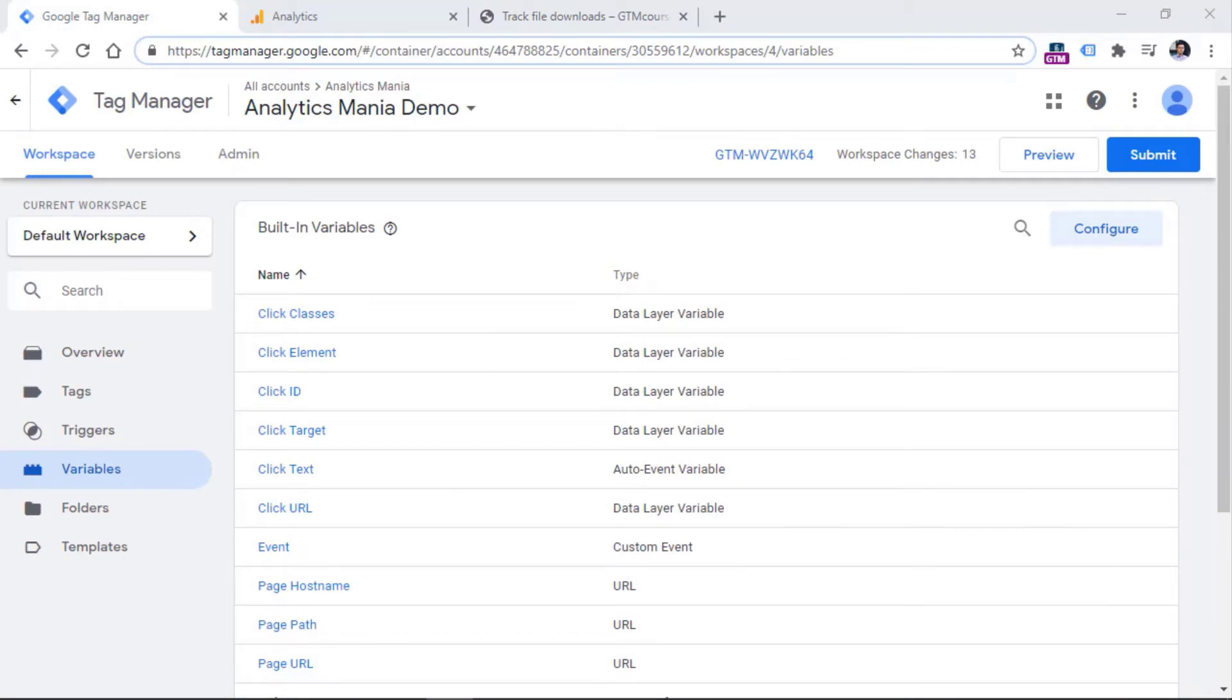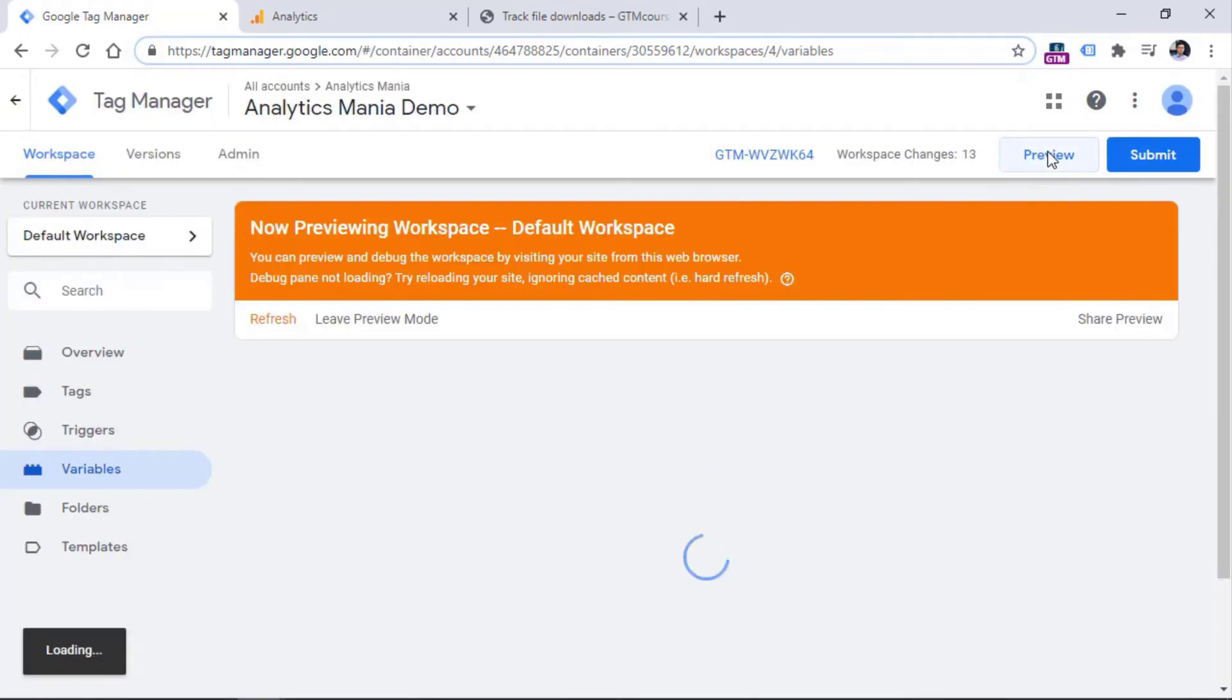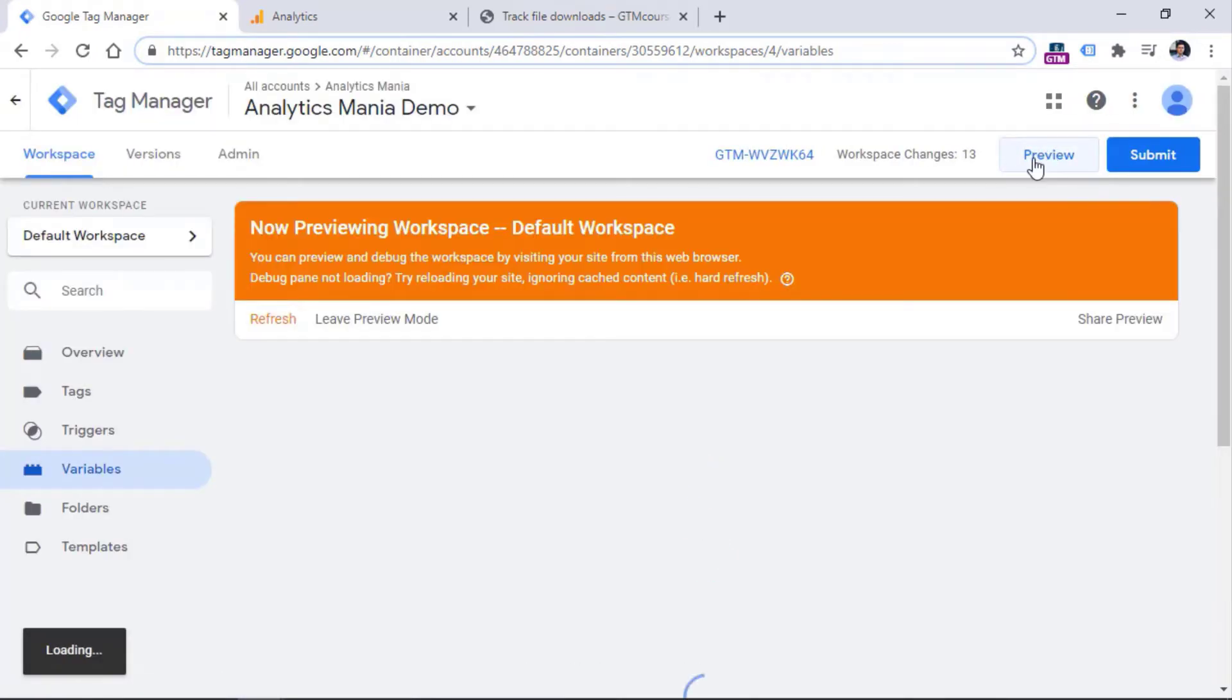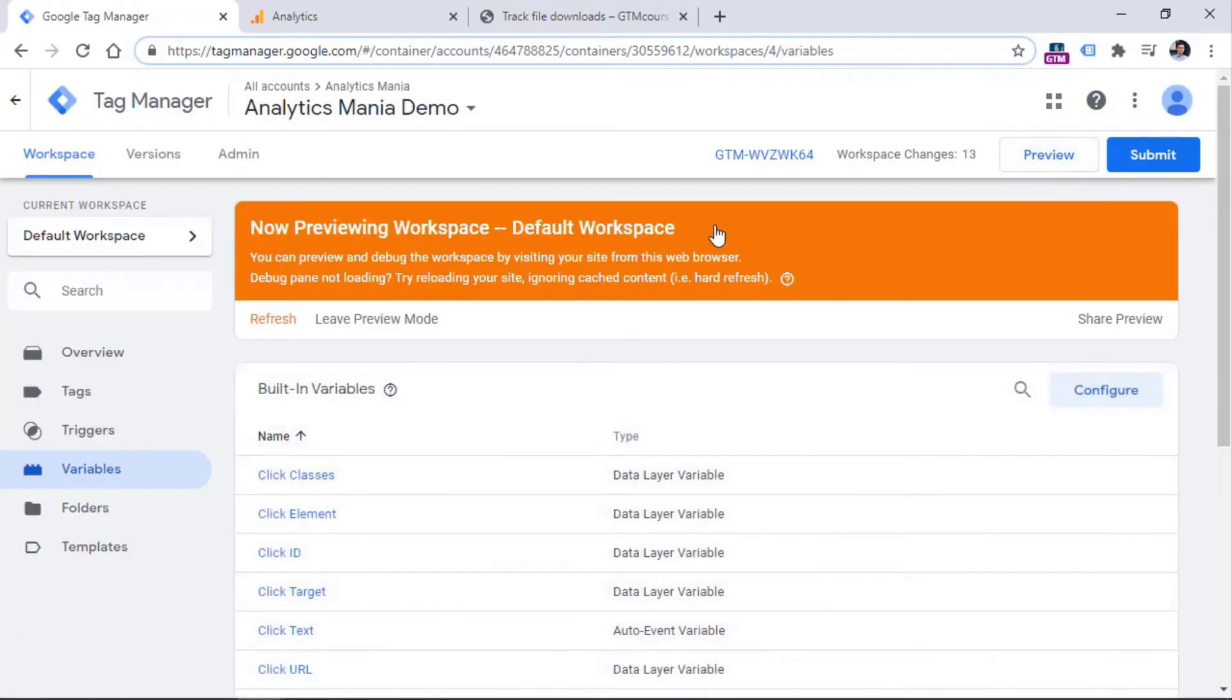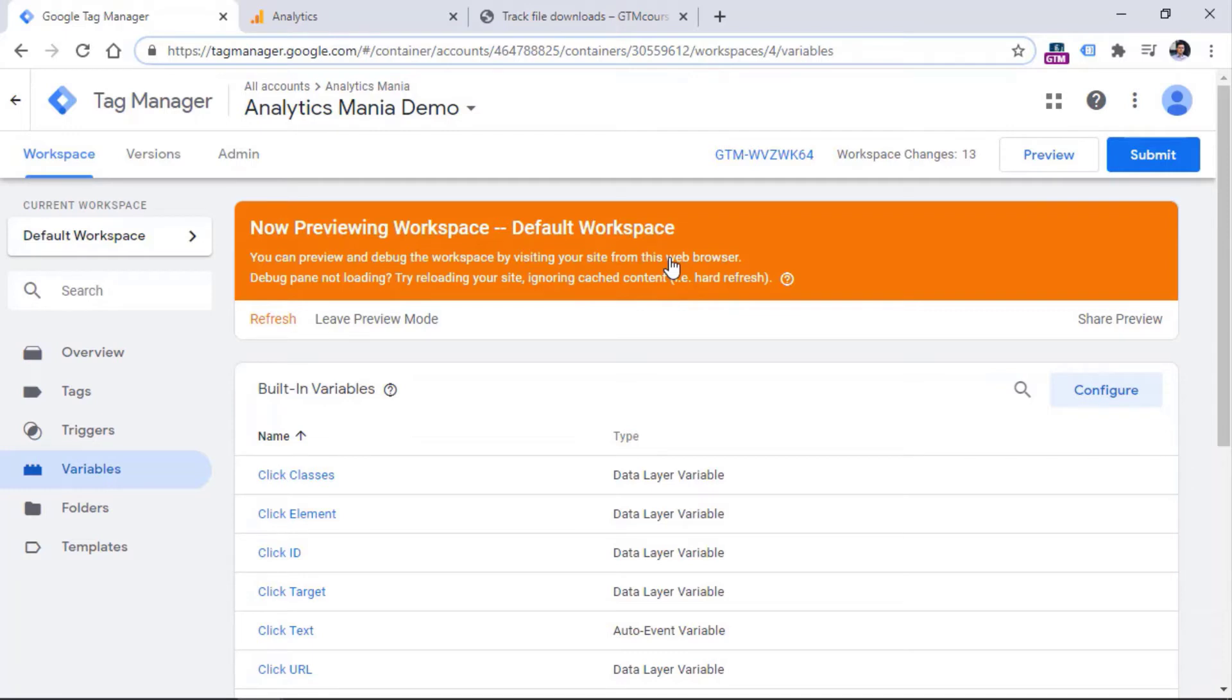To get started with preview and debug mode, first you need to click the preview button right here. And then after you do that, an orange banner will appear at the top of your GTM interface. This is very important. This orange banner must appear on the screen. If it doesn't, most likely some browser extension is blocking third party cookies or maybe your browser settings are blocking third party cookies. So if you cannot see this orange banner appear on the screen, I will post the link below the video where you will be able to find a solution and debug your situation.